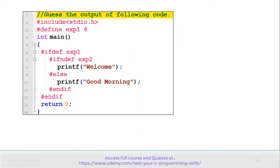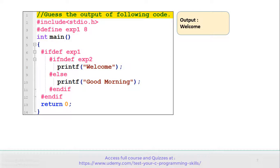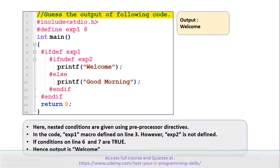Let's move to the next example. See the code carefully and guess the output. There is a macro exp1 defined on line number 3. In the main function on line number 6, there is an if-defined condition, and on line number 7, there is an if-not-defined condition. There are printf statements on lines 8 and 9. The output is 'welcome'. In this program, nested conditions are given using preprocessor directives. exp1 macro is defined on line 3, however exp2 macro is not defined, so conditions on lines 6 and 7 are both true, and that's why the output is welcome.